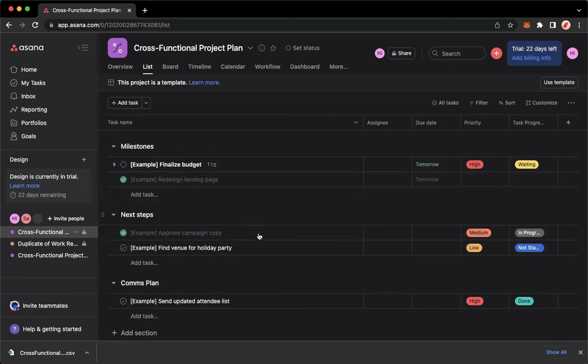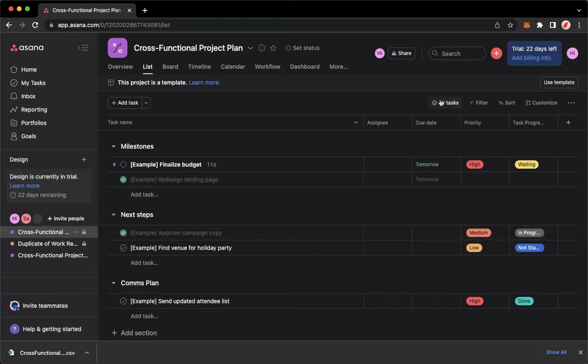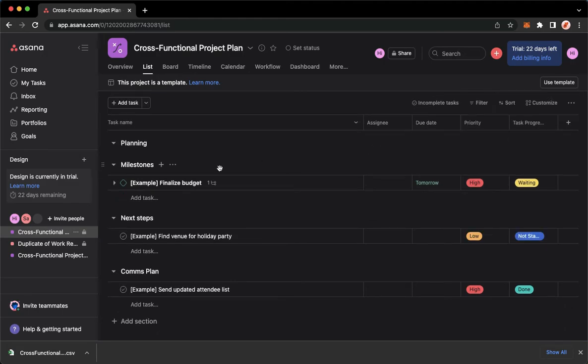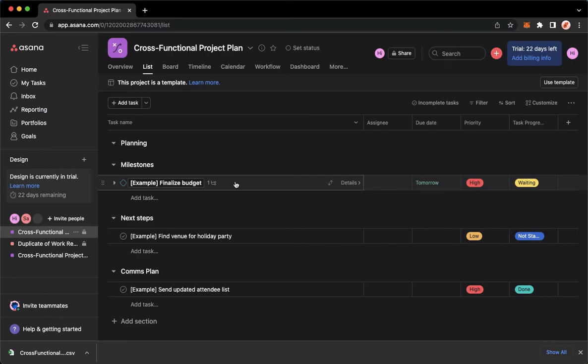Click on All Tasks right here, click on Incomplete Task, wait for it to load, and then that's it. That's how you can make the completed tasks disappear.